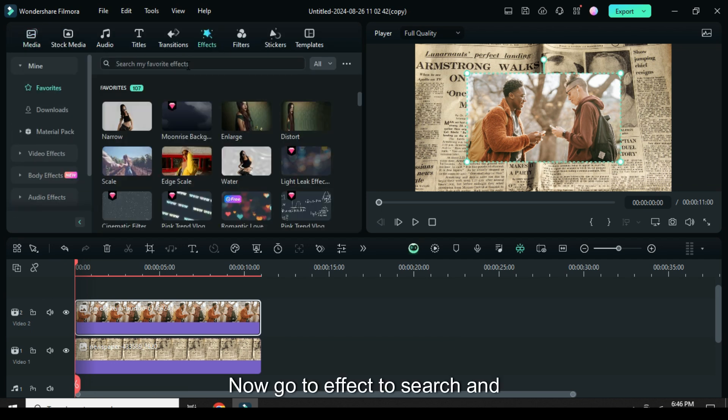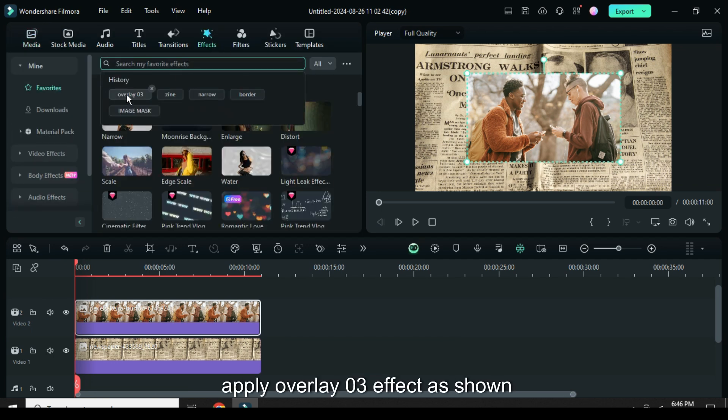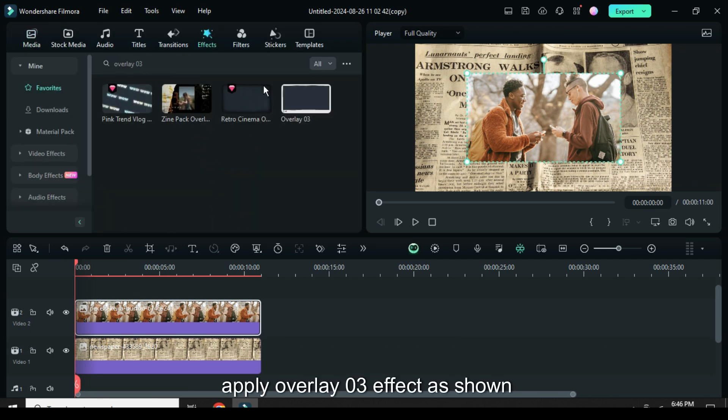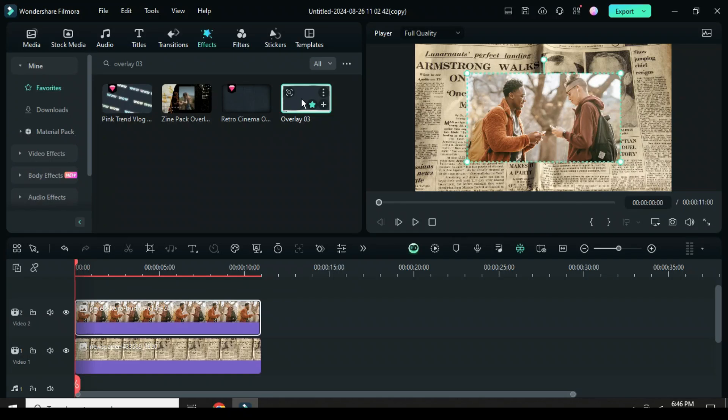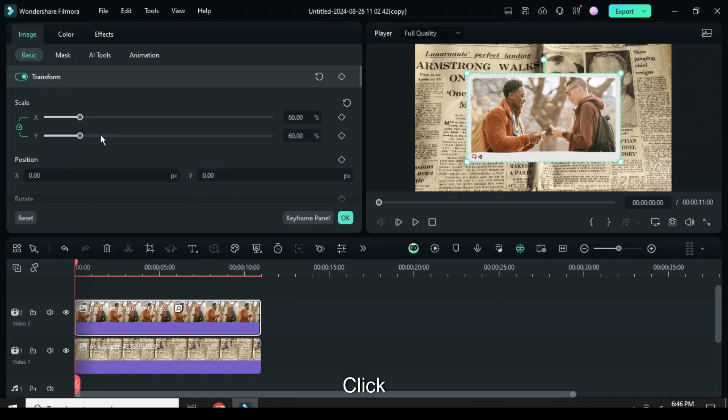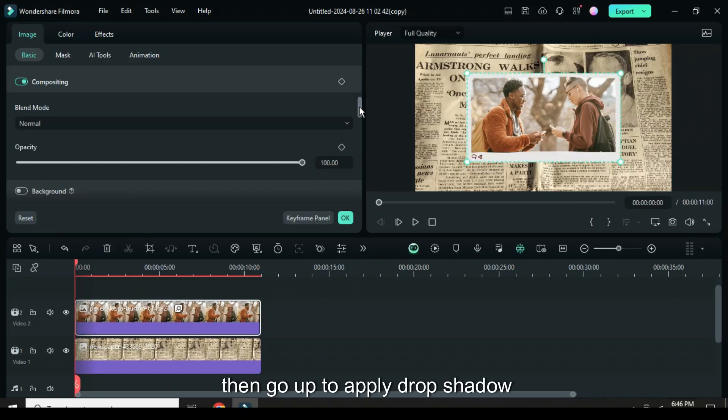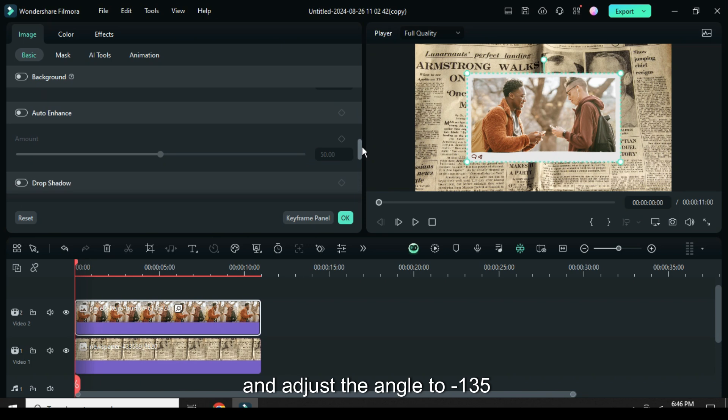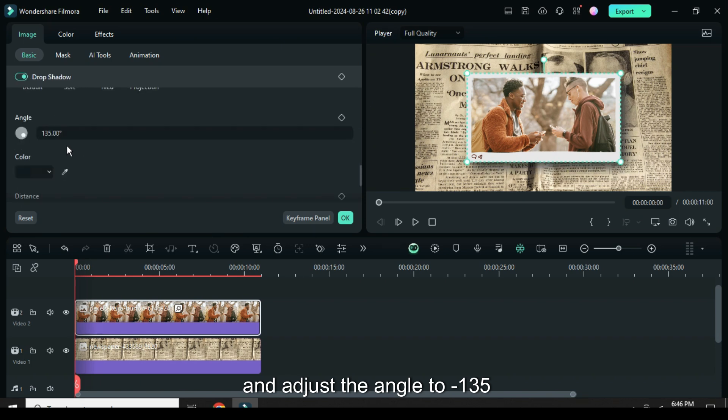Now go to effect to search and apply overlay 03 effect as shown. Click then go up to apply drop shadow and adjust the angle to minus 135.